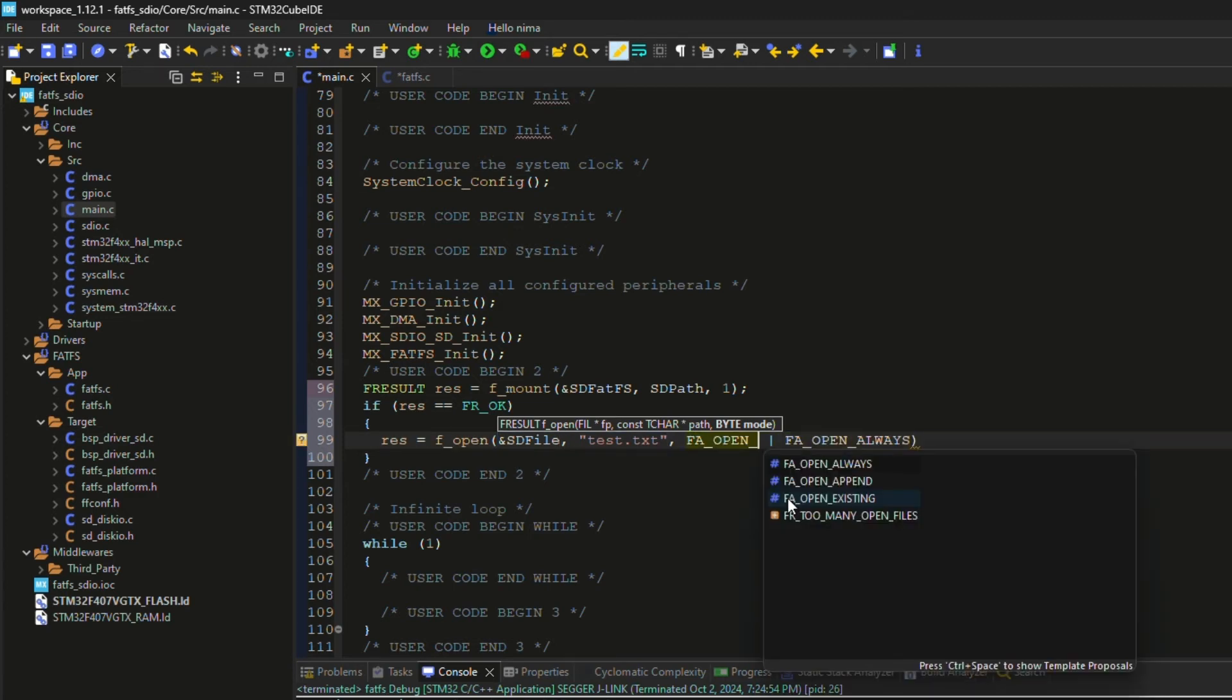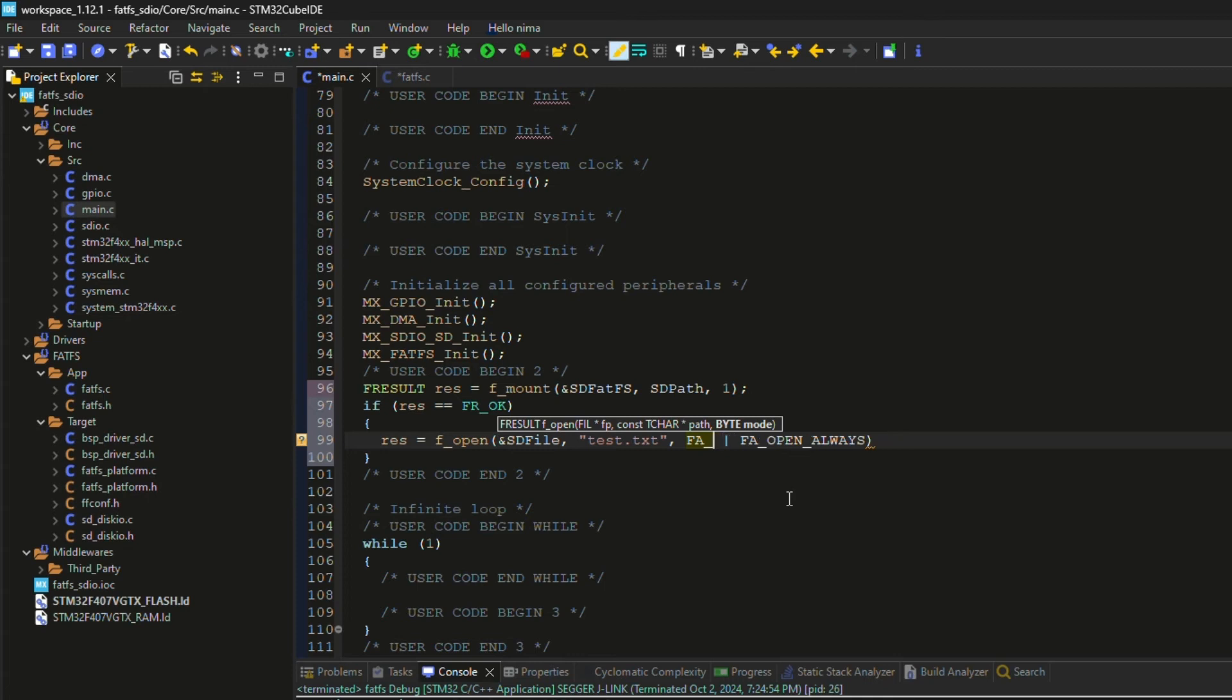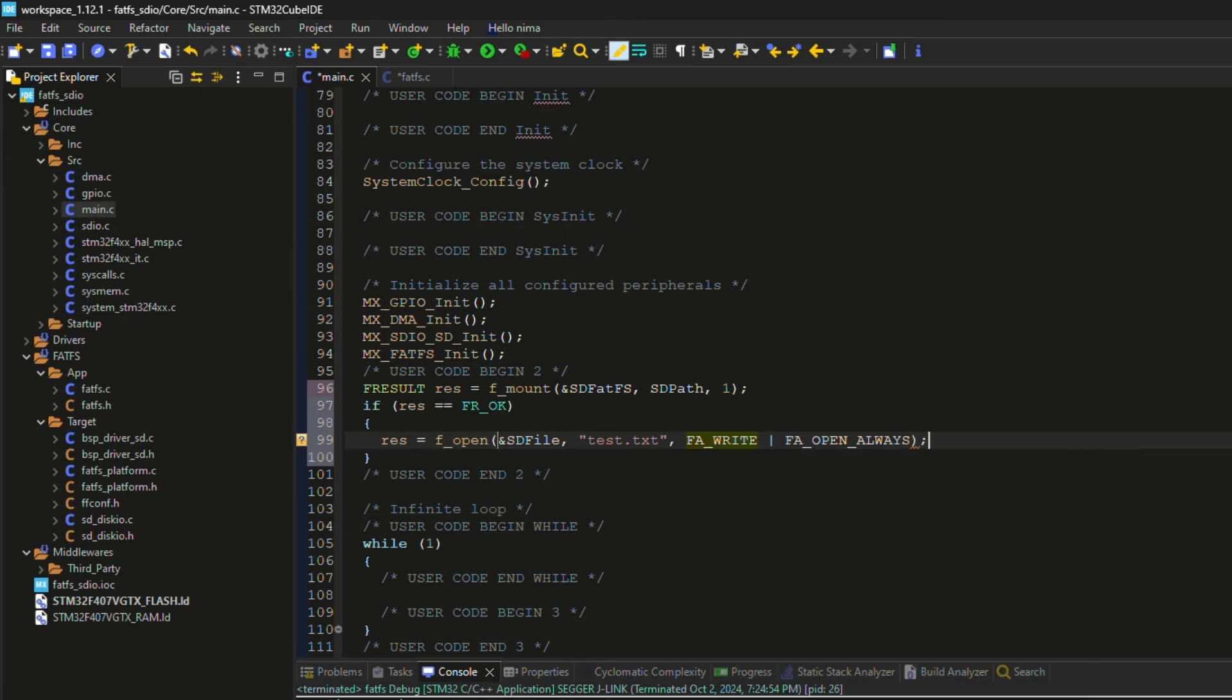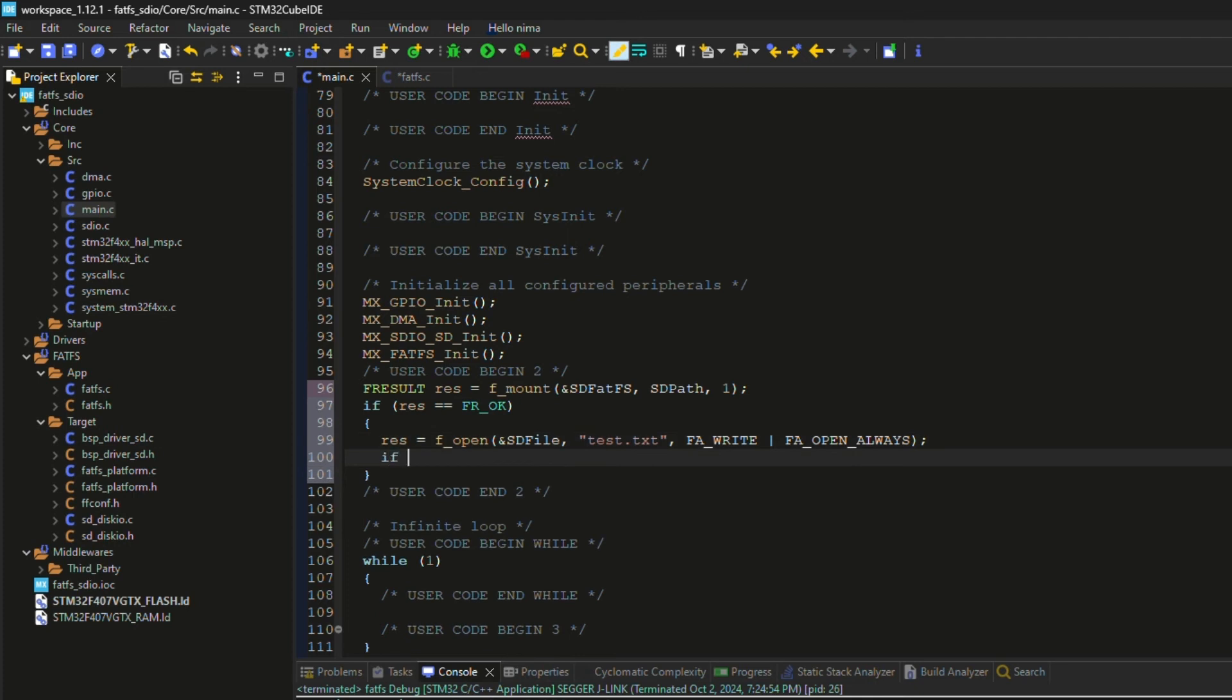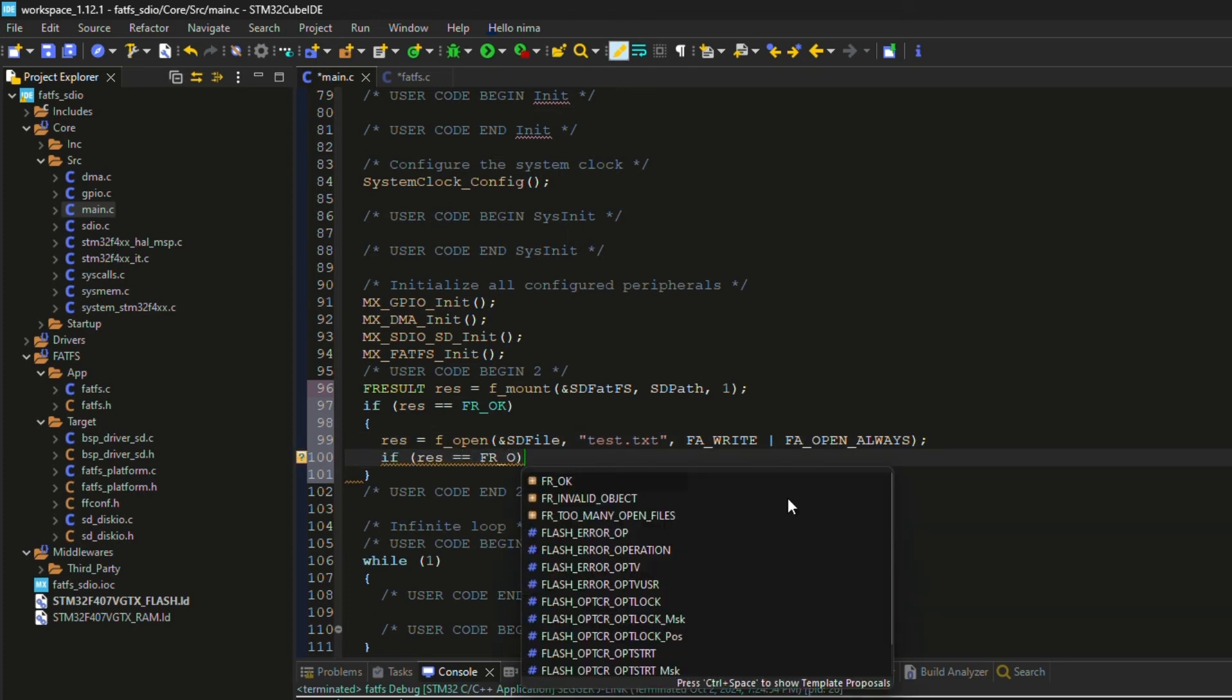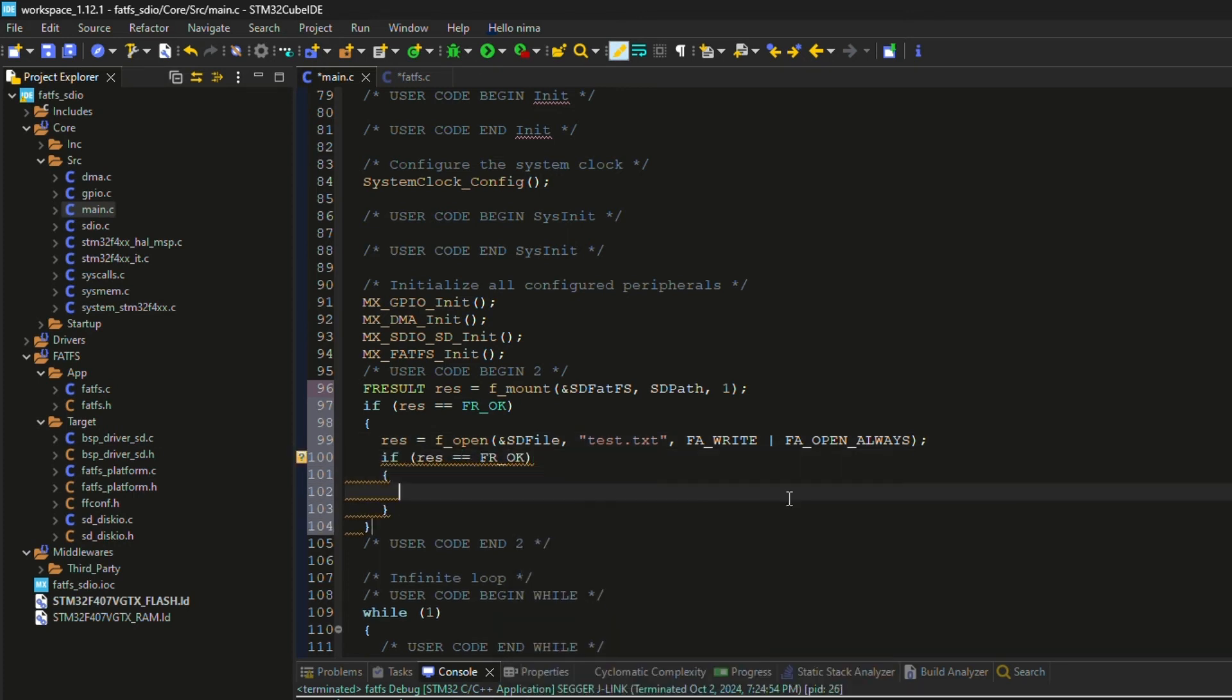You can select one of those modes or more than one using the OR operator. I have selected open always and write mode. If the result is okay, then I write my data into it.